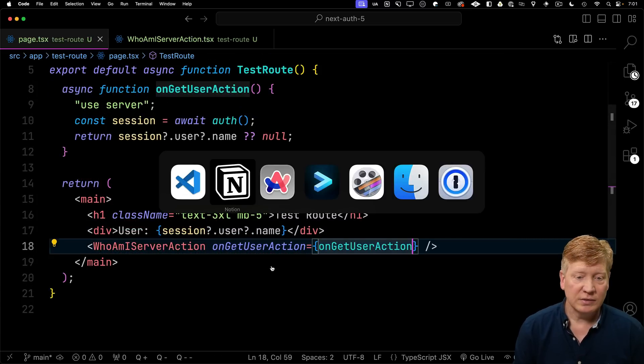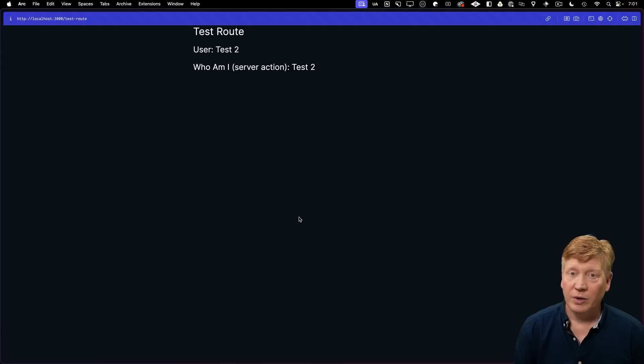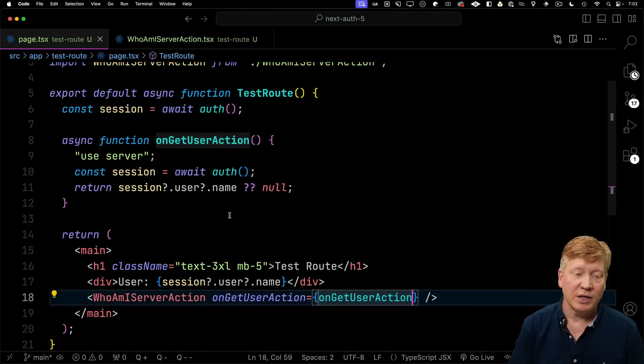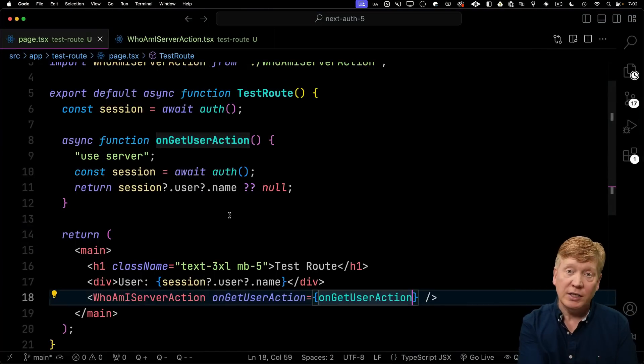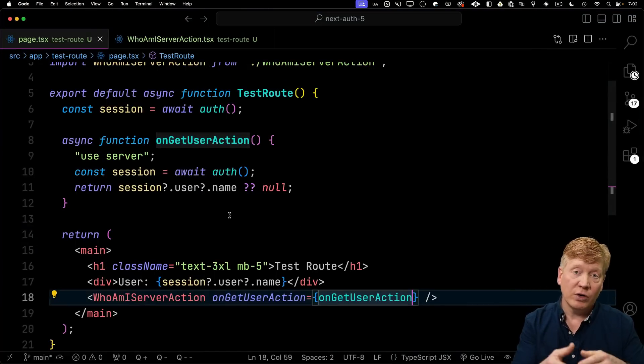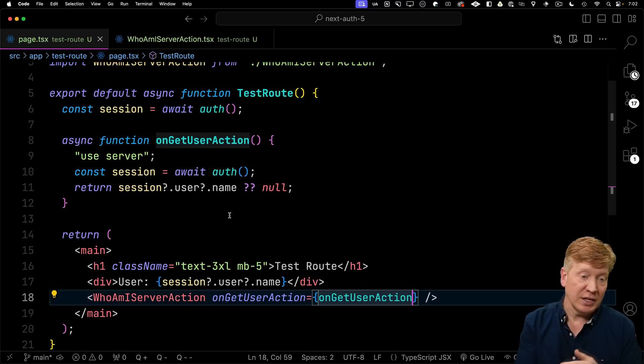And let's have a look. And there we go. Now of course, that on get user action could be defined here or it could be defined over in another file like we did with sign in and sign out. Totally up to you.